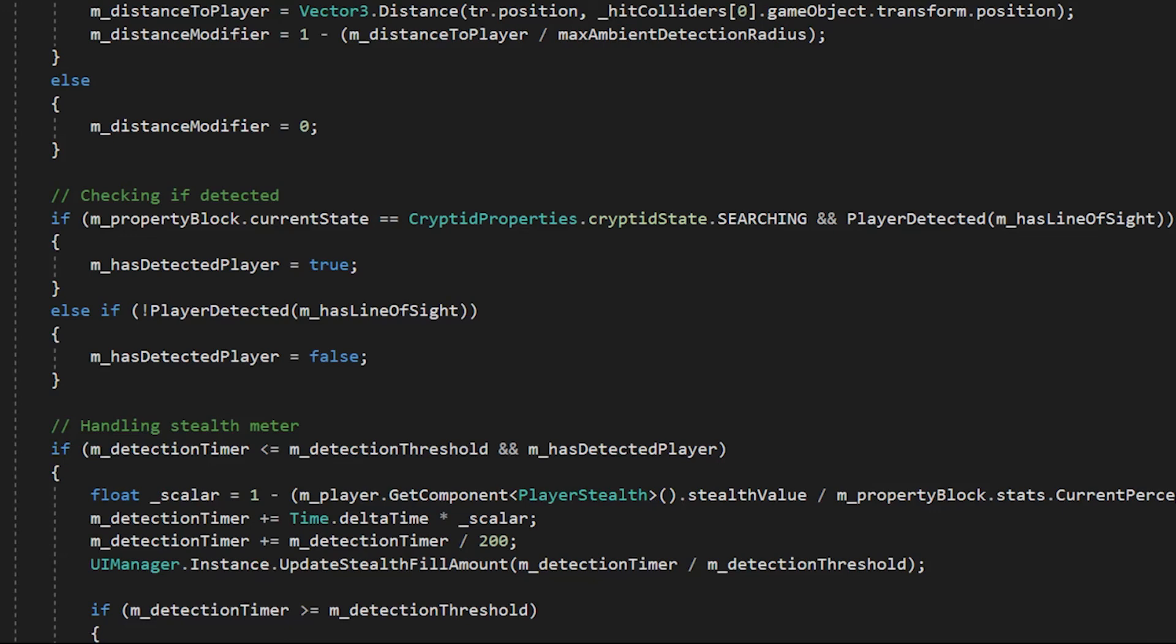If the player is detected, then the current state of the cryptid becomes searching, and we check to see if the player is detected through line of sight. If the detection timer is less than the detection threshold and the player has been detected, then we can increase the stealth value.